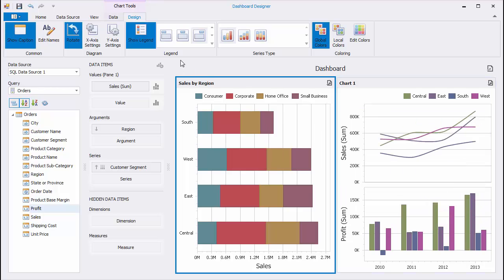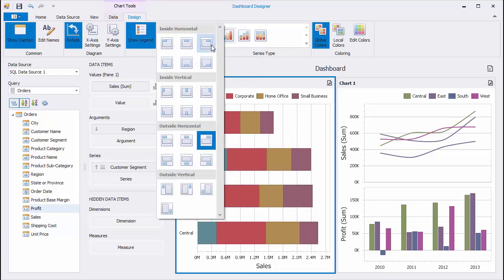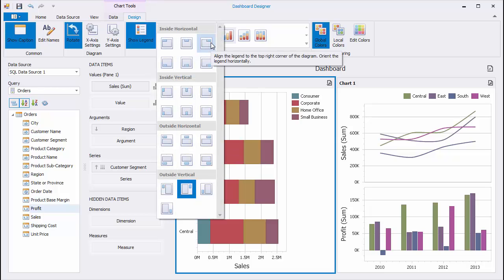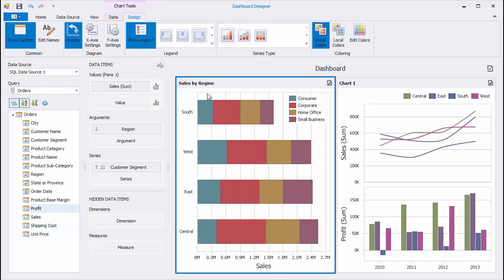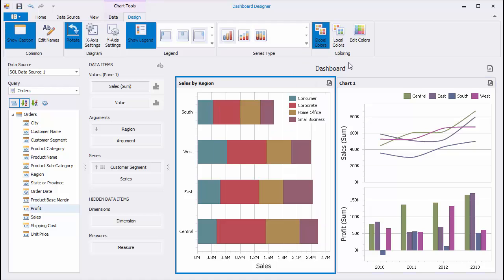The Legend Page Group allows you to show or hide the legend and specify its position. The Series Type Gallery allows you to specify the required series type.